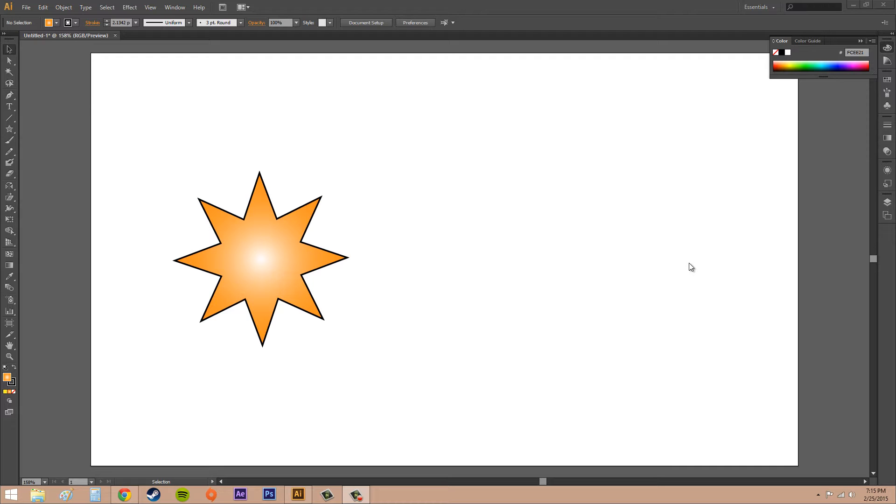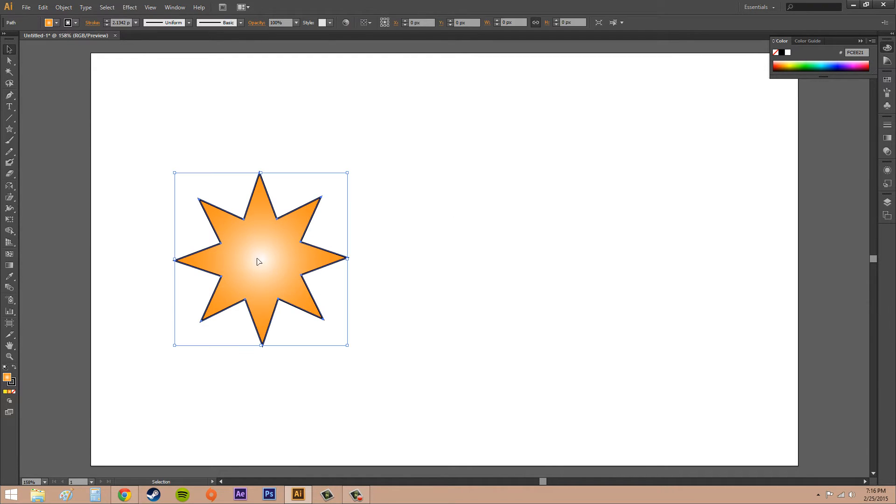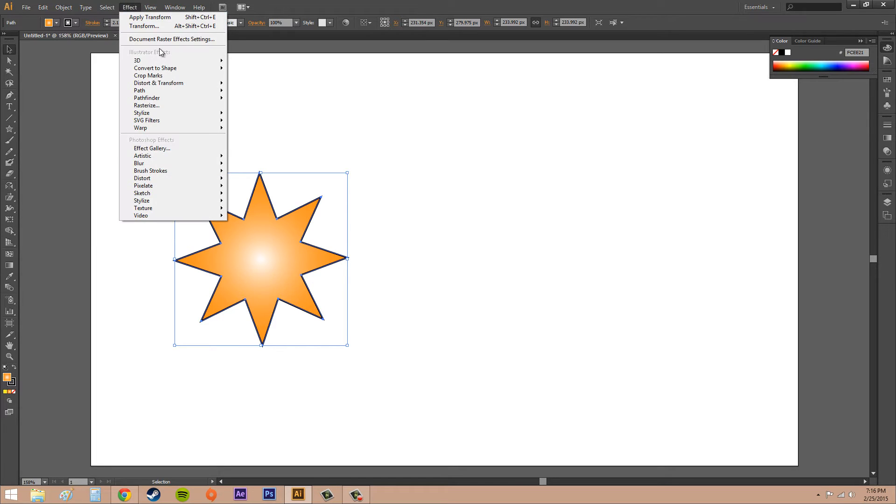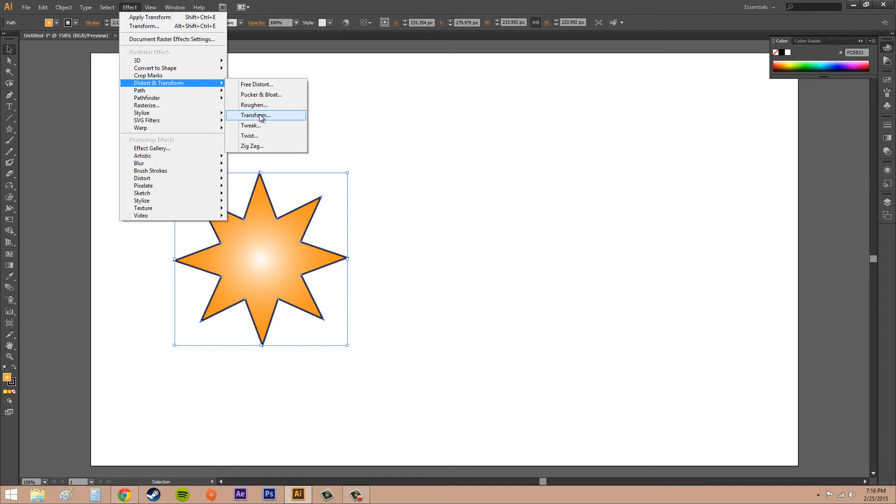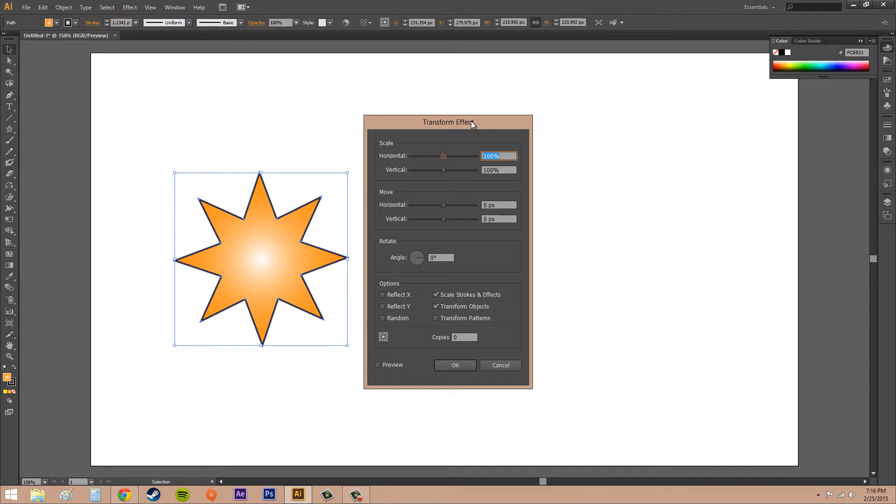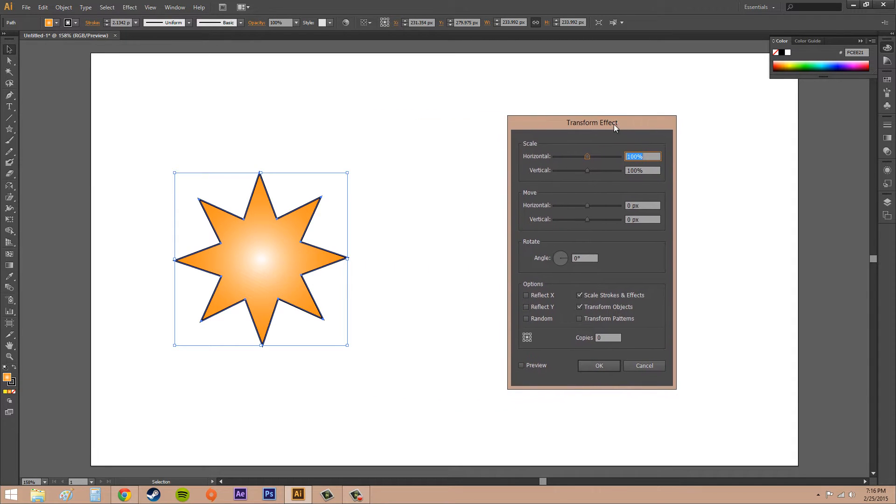Let's go ahead and get started. Make an image and select it. What you want to do is go into Effect, then go to Distort and Transform, and then go to Transform. This is going to pop up.